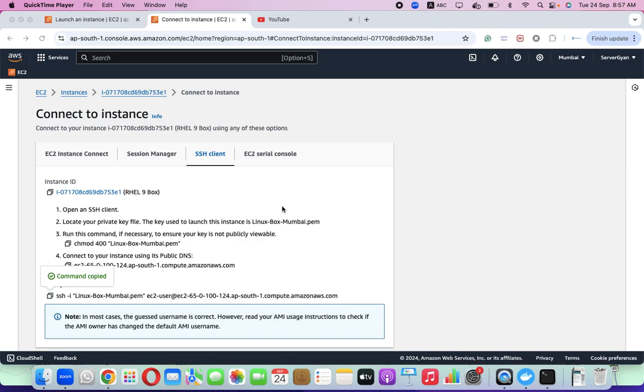Hello everyone, once again welcome back to Servergyan. This is Lohan Rissing and today we are going to discuss a very important topic which was recently asked to me by a couple of students, related to kernel patching.